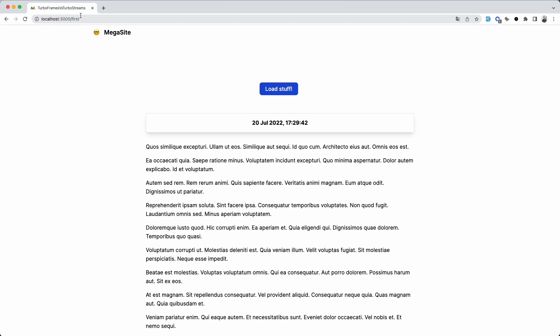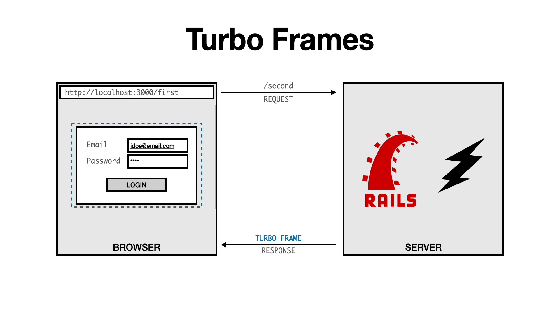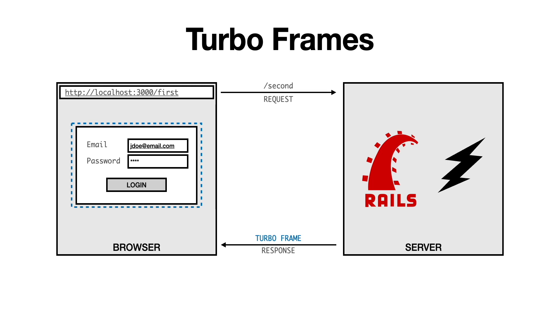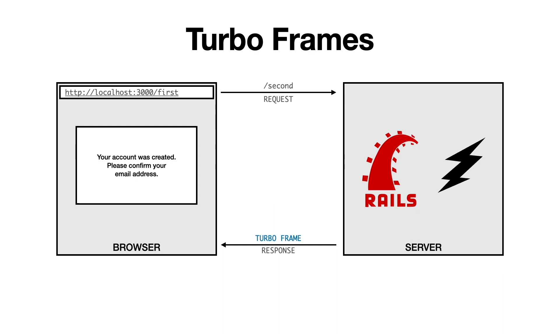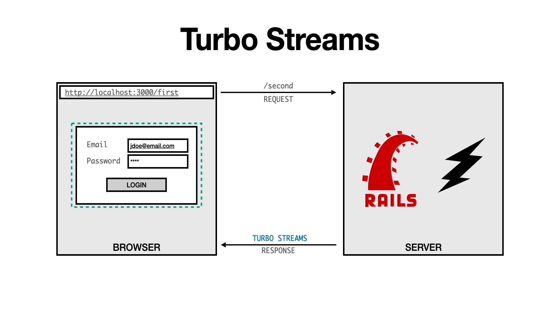And then, when the user performs an action, like submitting a form or clicking a button, a request goes out to the server and then the response comes back to the browser, which updates the page. So, in the case of this TurboFrame, the server responds with a new frame, which replaces the contents of the existing frame, displaying a message. And the same goes for TurboStreams. A request gets sent to the server, the server sends back a response, and the browser updates the page.